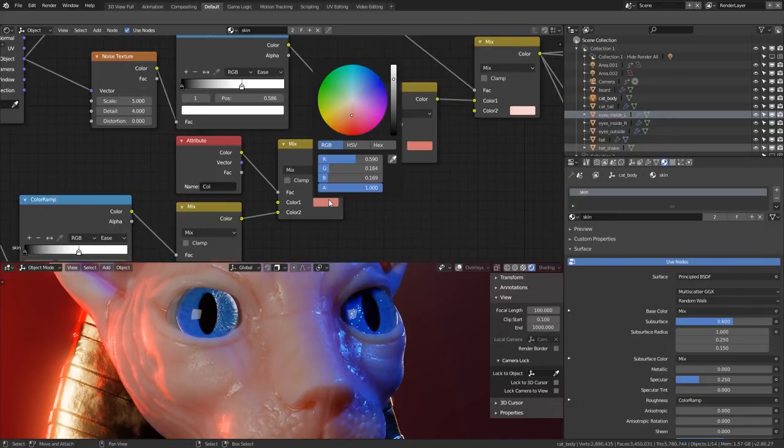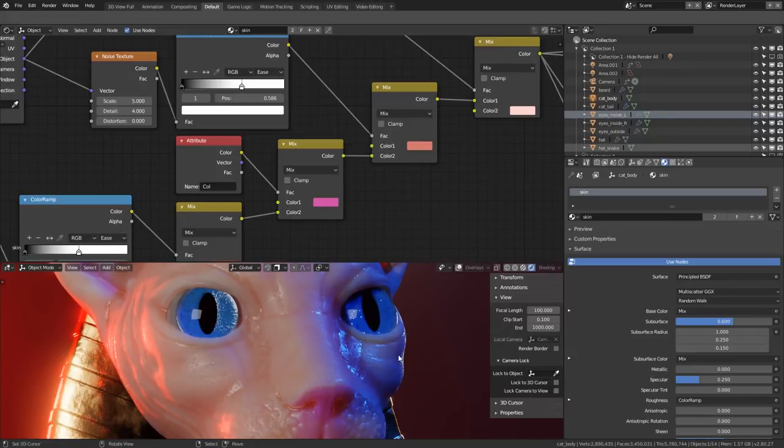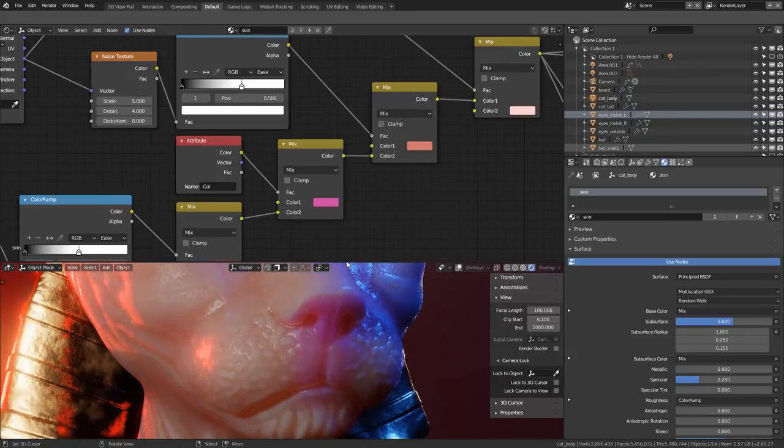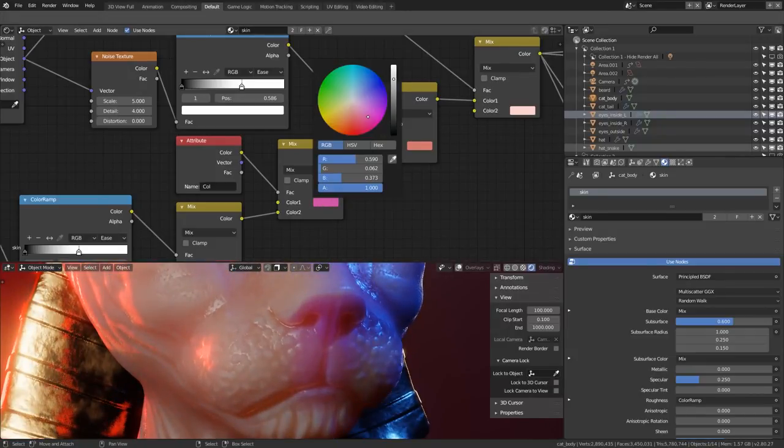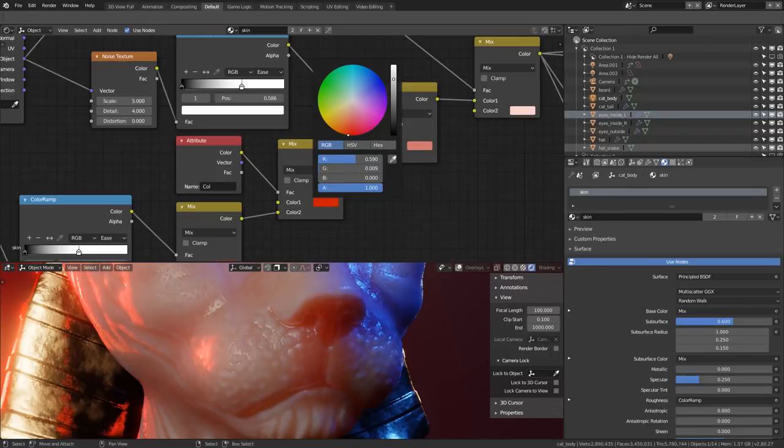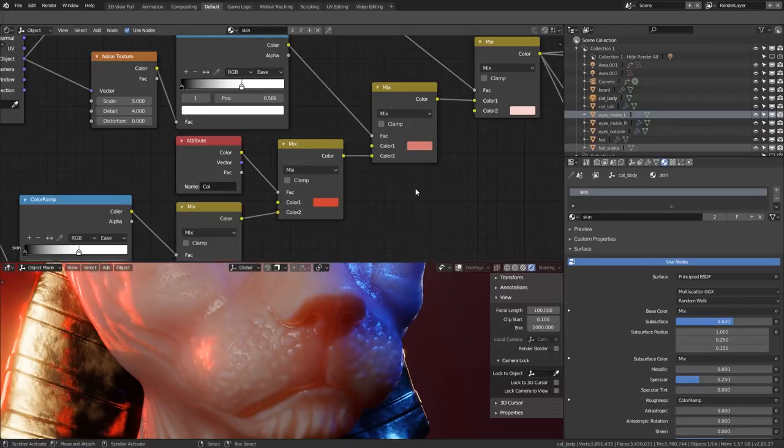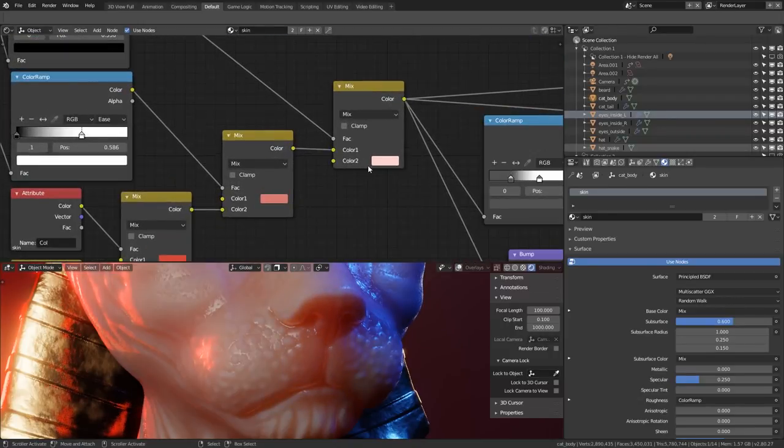When constructing procedural materials with nodes, what we are actually doing is constructing shaders. Shaders are a whole beast of a subject by themselves, so we're just lightly skimming over the surface of them with the context of texturing.